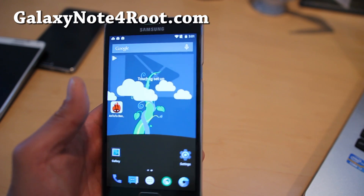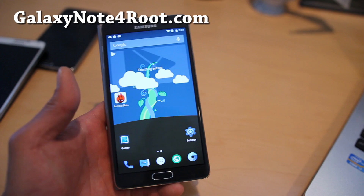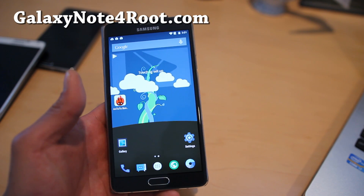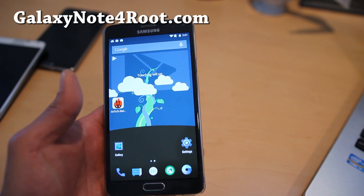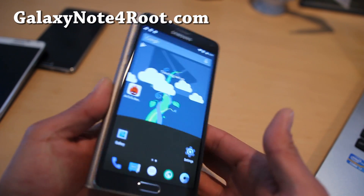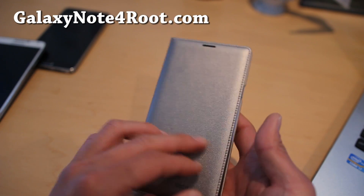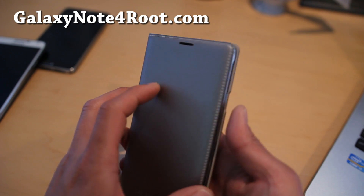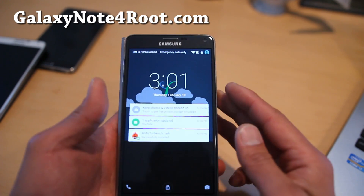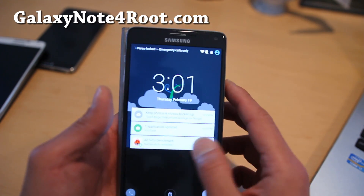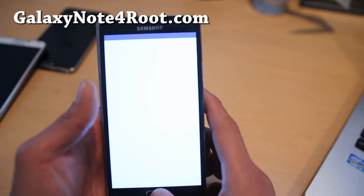For example, maybe you use your Gear VR often, or you have an S-View case or an LED case like I do here. The LED doesn't work anymore. So for those of you who need to use those features, you may want to stay away.